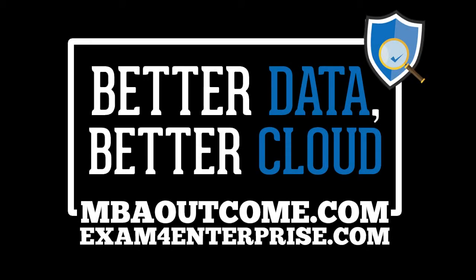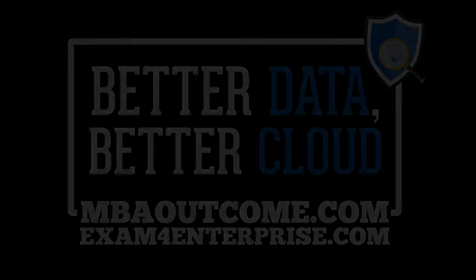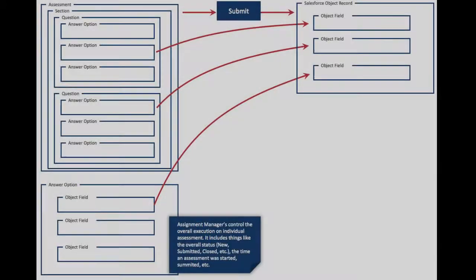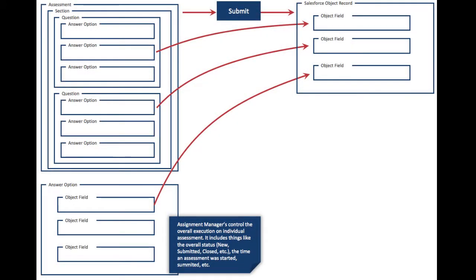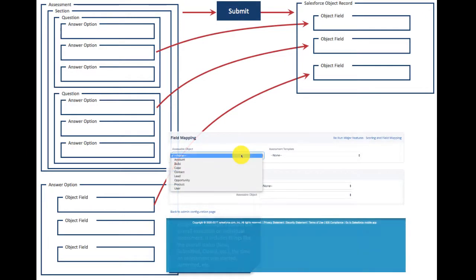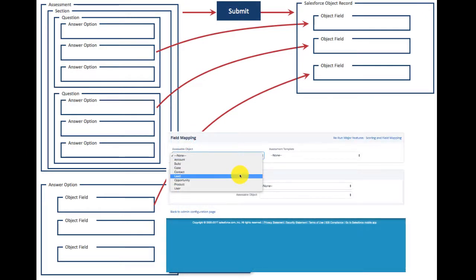Exam's field mapping enables you to gather data from your stakeholders and use it directly to update fields in Salesforce. Basically, you map each question to a field against an assessable object in Exam.